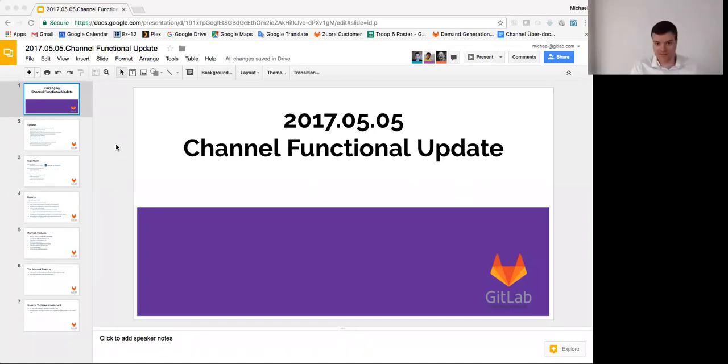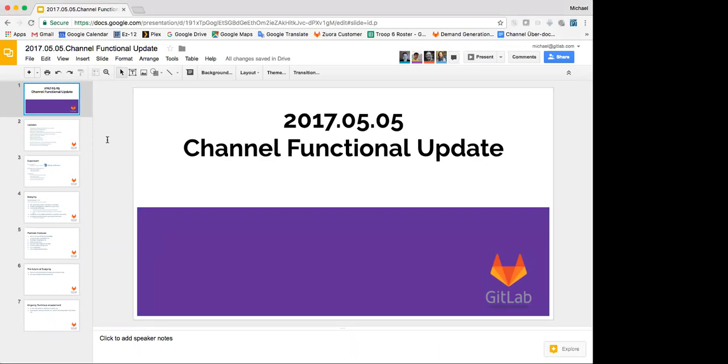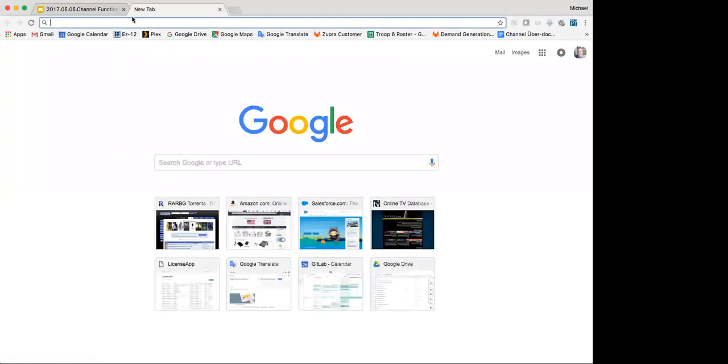Yes. All right, good. You scared me a bit there, Larry, when you said that you were looking at yourself. I would have expected you to have seen the slideshow because that's what I had shared. Anyway, welcome to my channel functional update. I will try and keep this short as usual to let you all know what's going on in the channel.